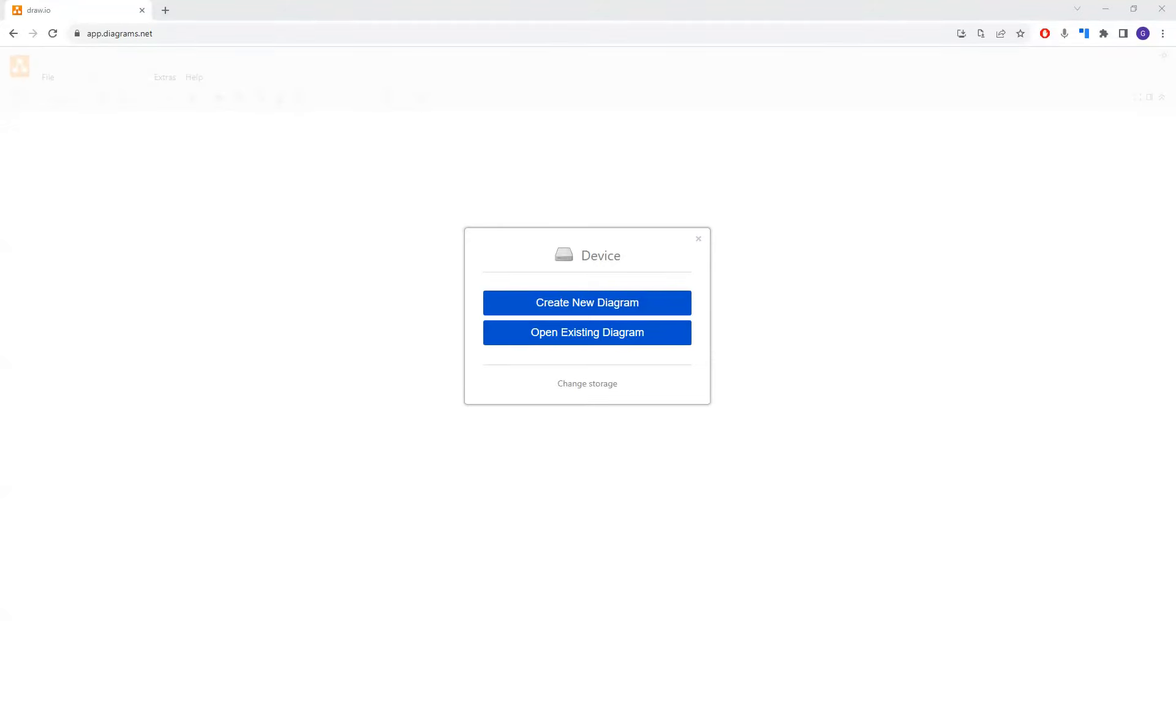Hello and welcome. In this video, we are going to take a look at one of my favorite tools to be able to create some nice little diagrams for the purposes of our YouTube videos.